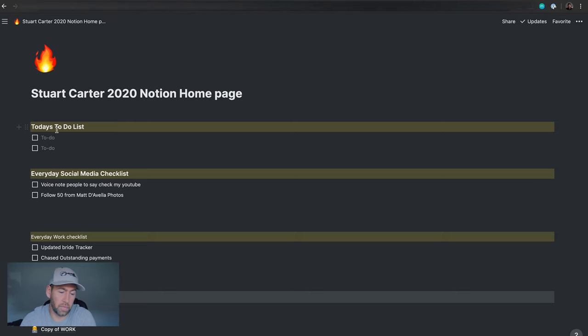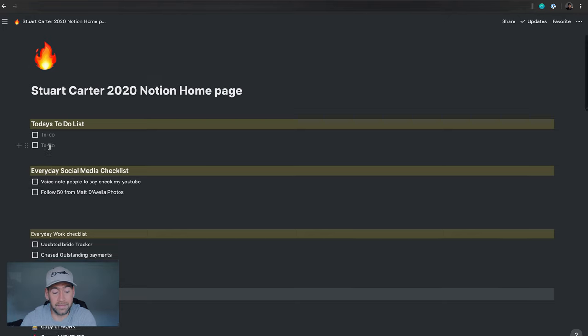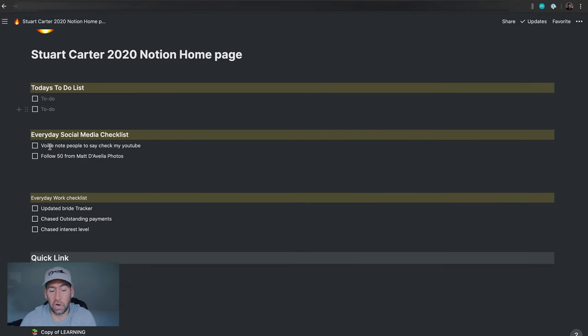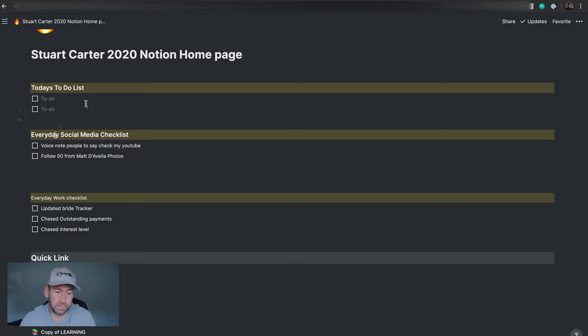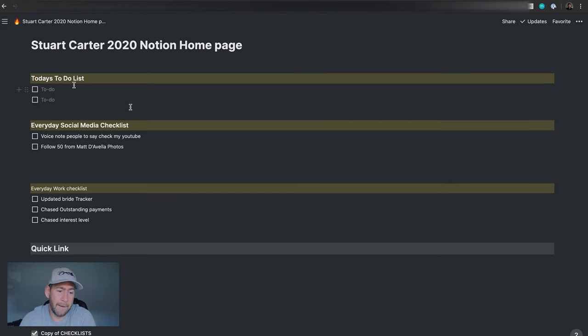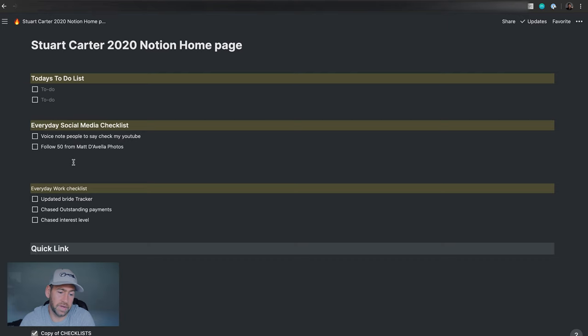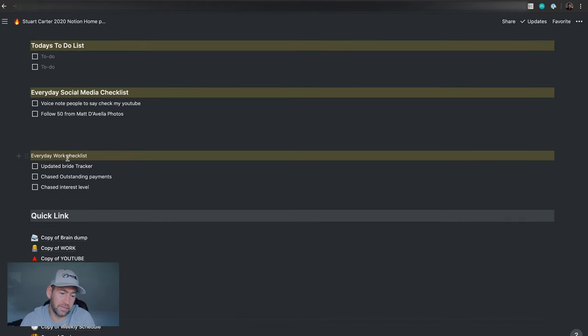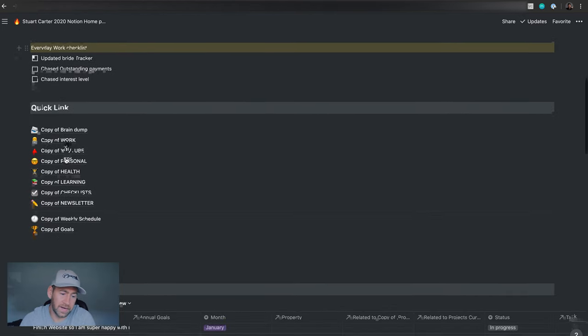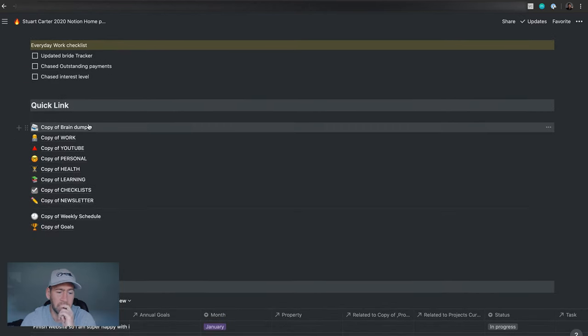So as you can see at the top here, we have today's to-do list. You can either choose to keep these to-do lists at the top or you can put them in their own sort of page, which will take you 30 seconds to copy all of them and drop them in. So you'll have your to-do list at the top, your everyday social media checklist if you want to have that kind of stuff. And then the quick links here.